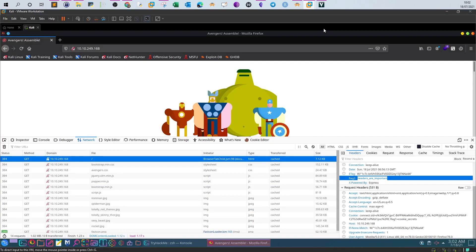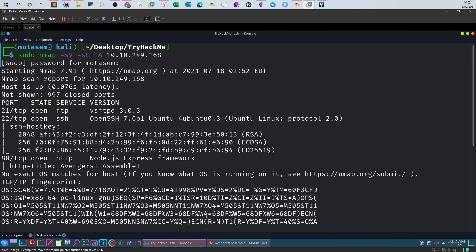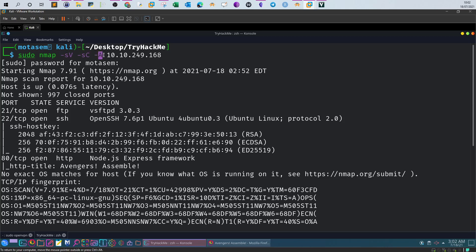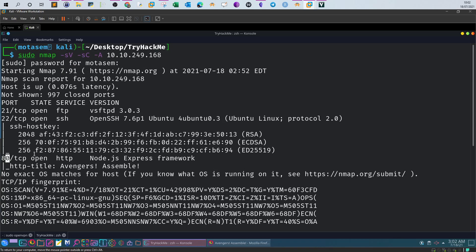The first thing we would do all the time is conducting an nmap scan. As you can see here, we use the switch SV to scan the versions, services and versions using nmap scripting engines, and also opt for aggressive scan. We have FTP service, SSH, and port 80 open.